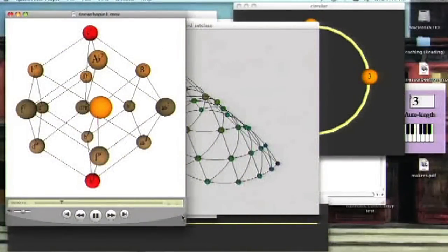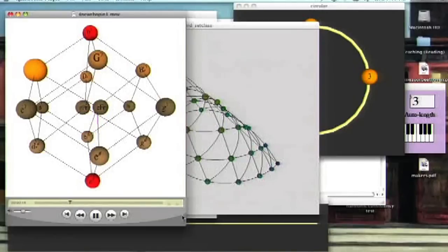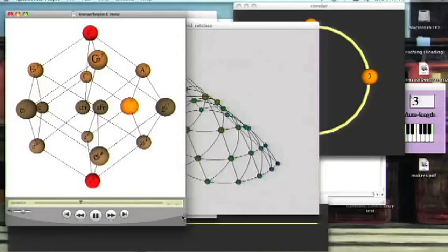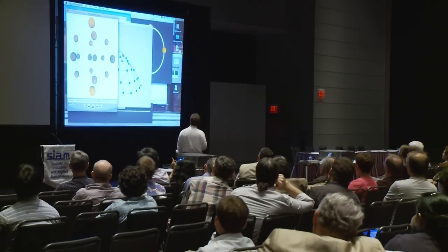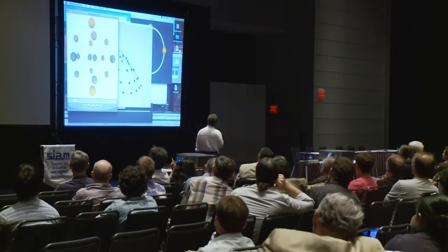Having a principled understanding of what music is and how it works is really important when you want to compose music intelligently using a computer, because you can't be vague when you're talking to a computer — you have to be really specific and tell it exactly what to do. I have found that the computer is in many ways a really interesting interface between the abstract world of music theory and the concrete world of actual music.